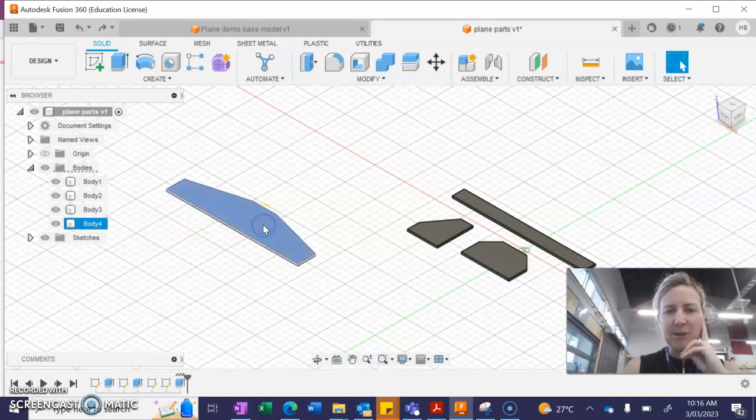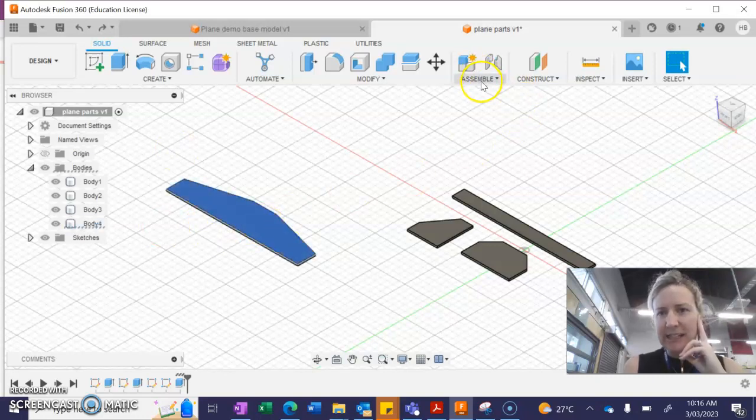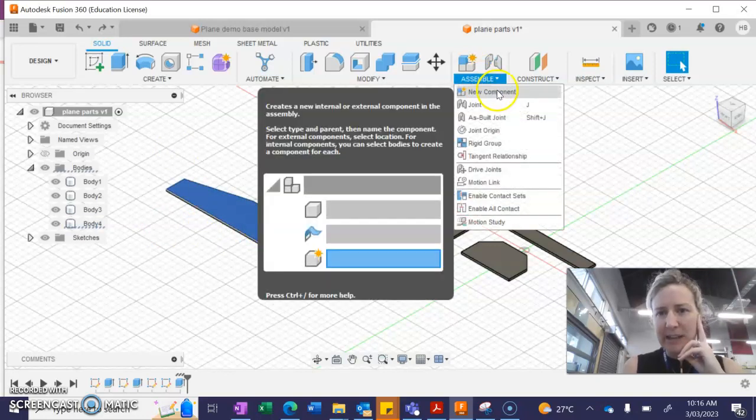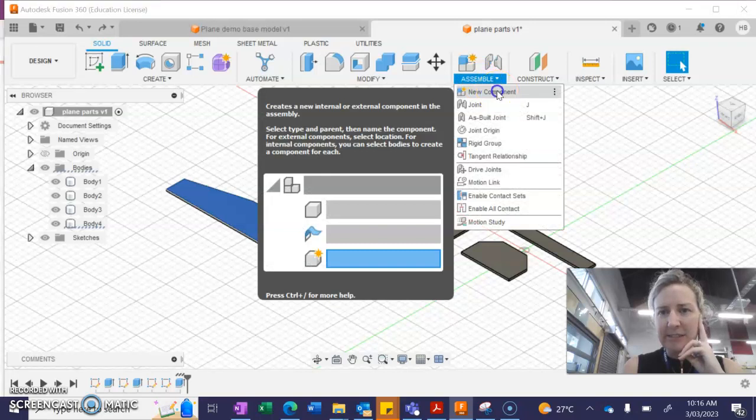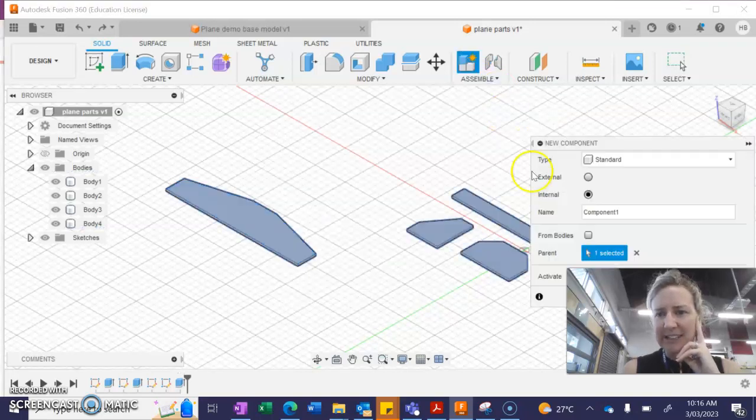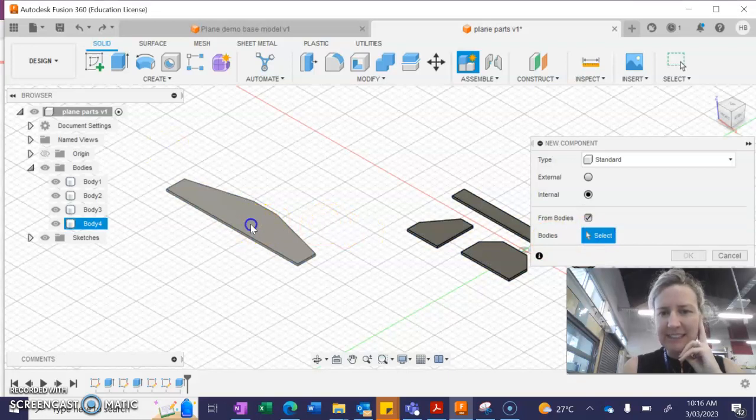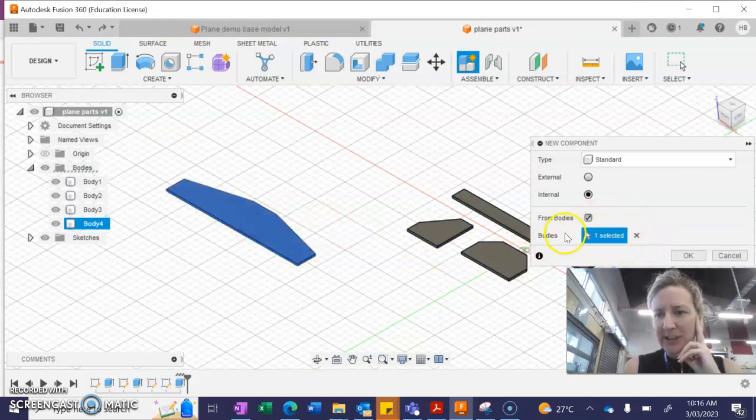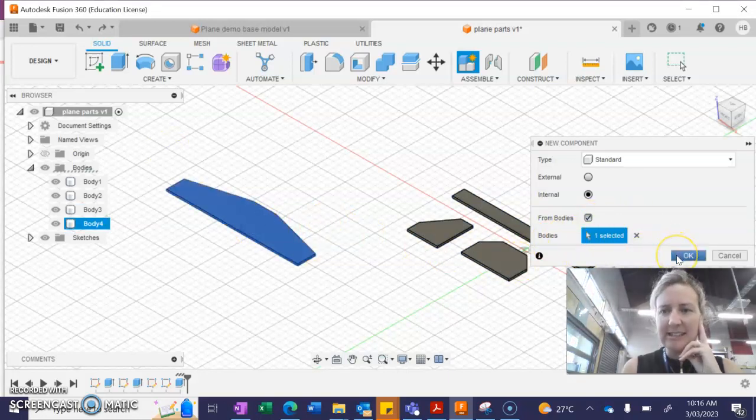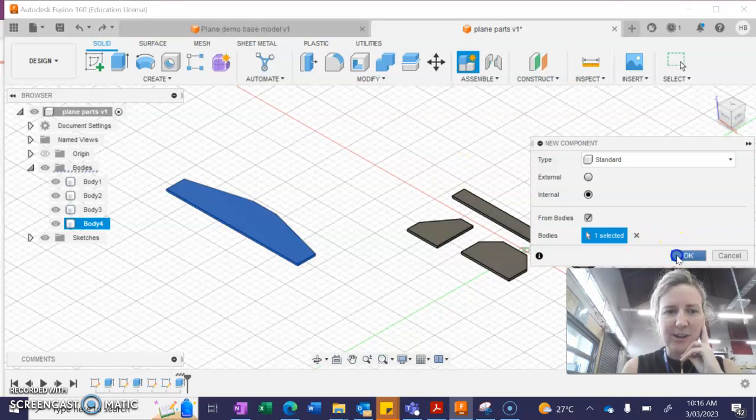So I'm going to click on a part, go to my assemble tab and hit new component. I'm going to make sure I have from bodies selected. Click on my part, make sure that it says one selected and press OK.